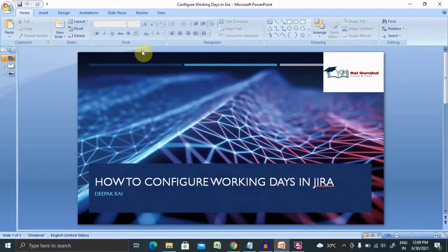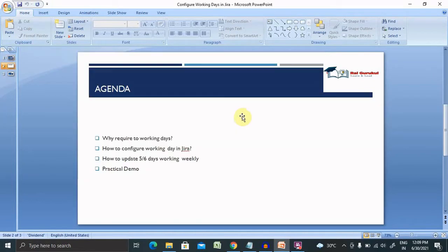What you will get from this video: why it is required to configure working days, how to configure working days in Jira, and how to update five or six days working weekly with a practical demo.